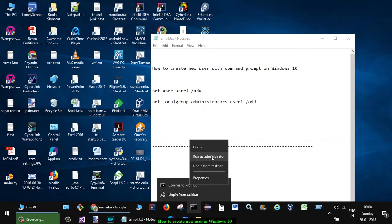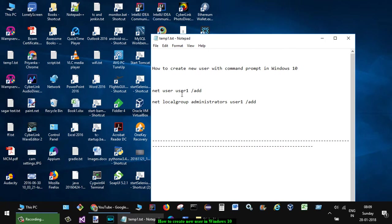So just open that command prompt and execute these two commands. That's it. All you have to do is just give this user a name over here, depending upon whatever name you want. That's how you can create a new user in command prompt.